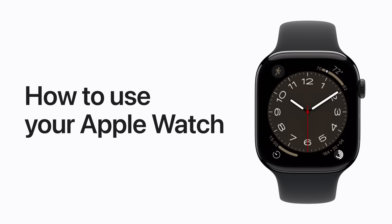Get to know your Apple Watch and learn more about some useful gestures and features starting in watchOS 26.